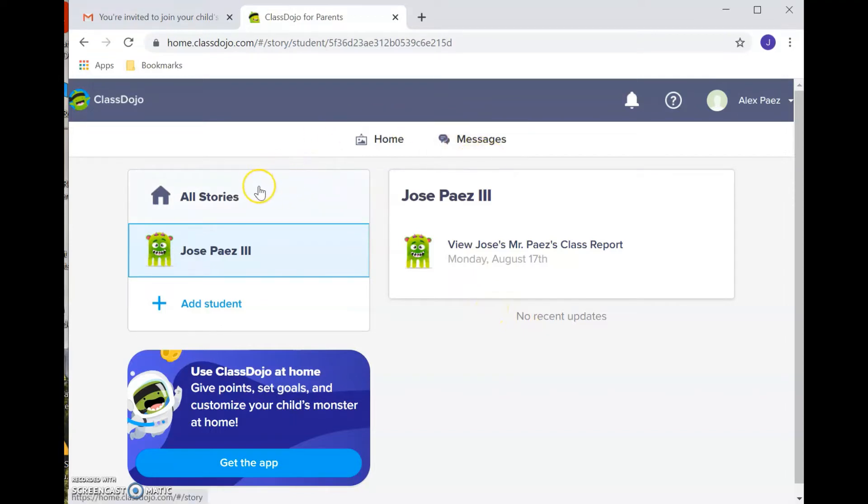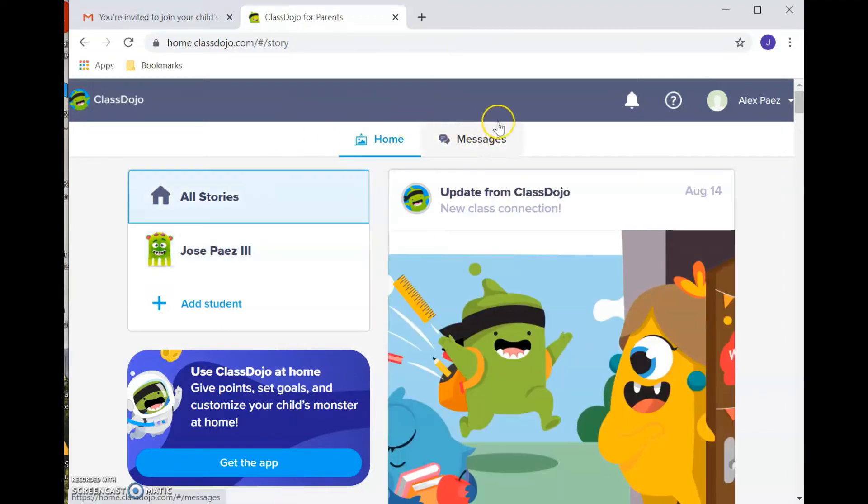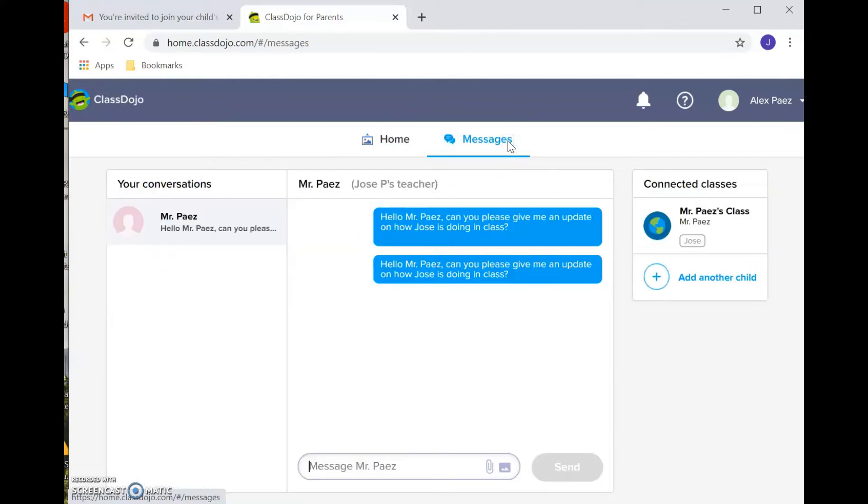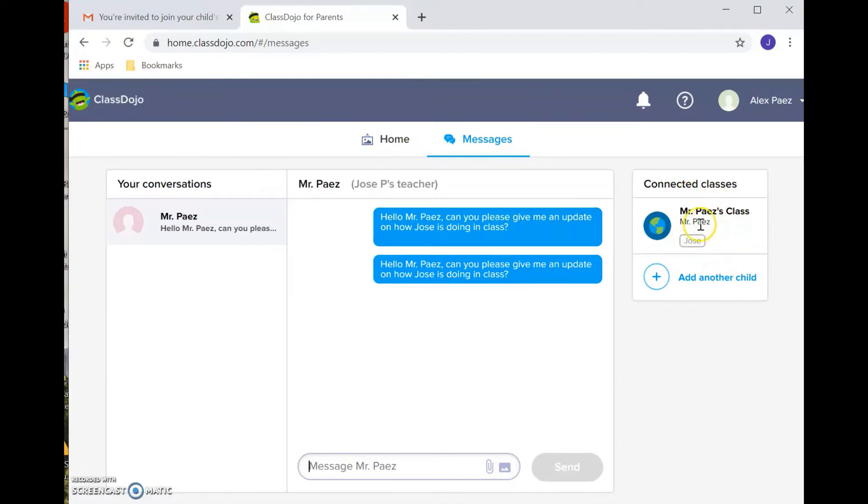The other important feature on here is the messaging system. So this is a really easy way to connect directly with the teacher, especially if you're going to be using the mobile app. You click on messages, and then here it'll show you the classrooms that you're connected to. So in this case, the student, Jose, is in Mr. Piaz's class, and so it allows you to contact Mr. Piaz and ask any questions.